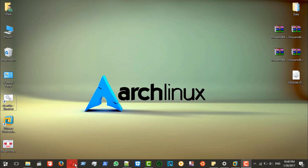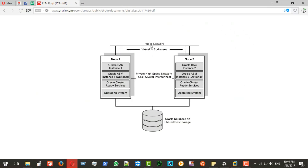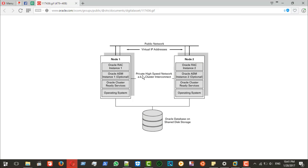This figure shows us the network for the RAC. There is a public network and a private network. The public network is for public use, while the private network is for cluster interconnect — used for the cluster and the ASM connection between both nodes.